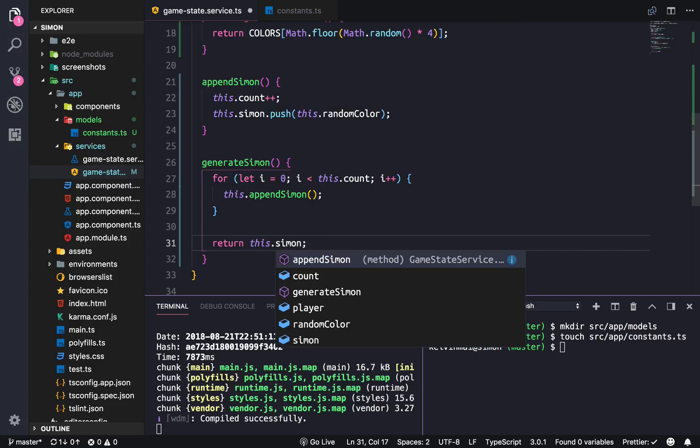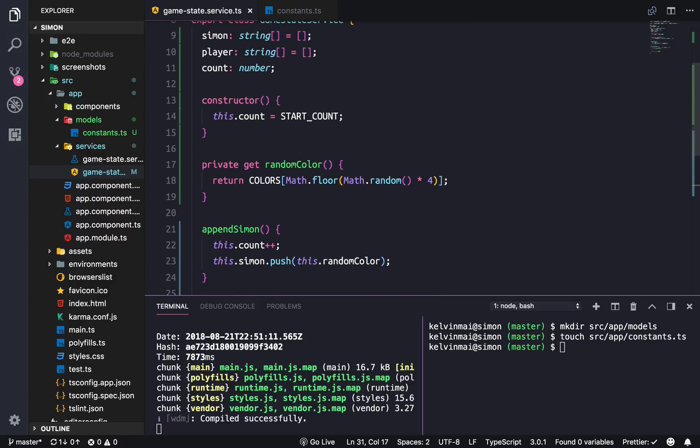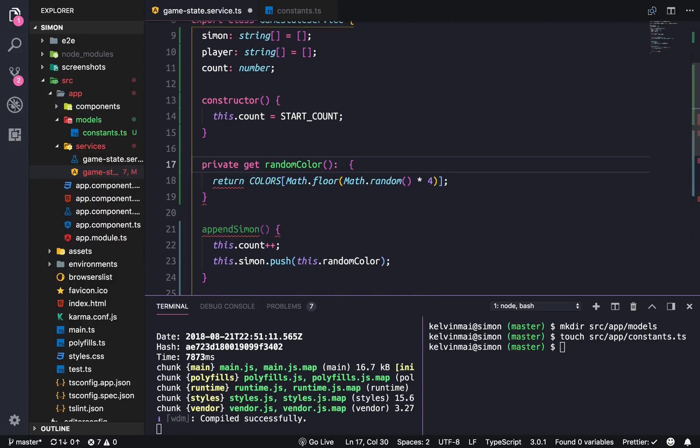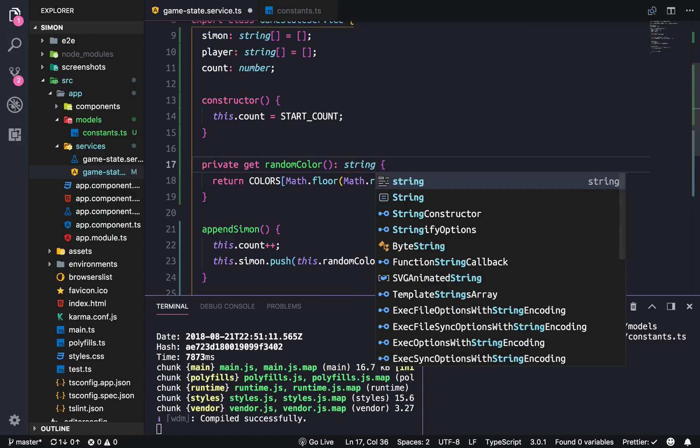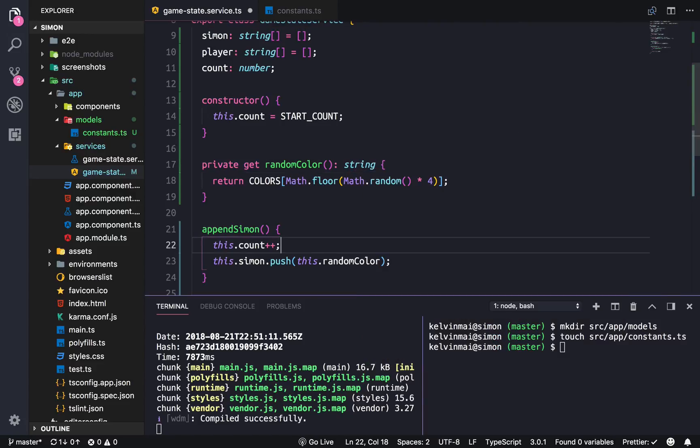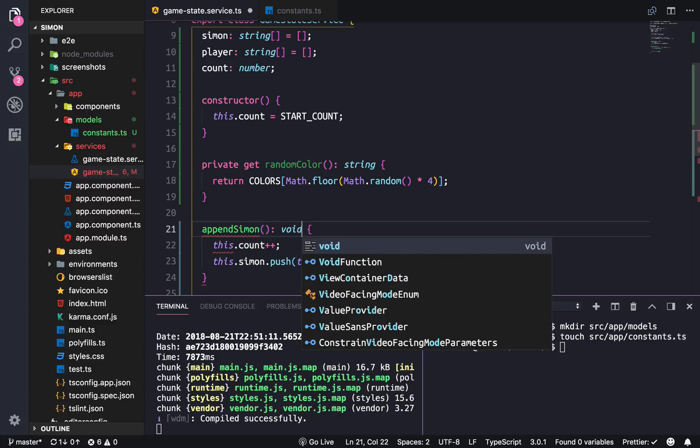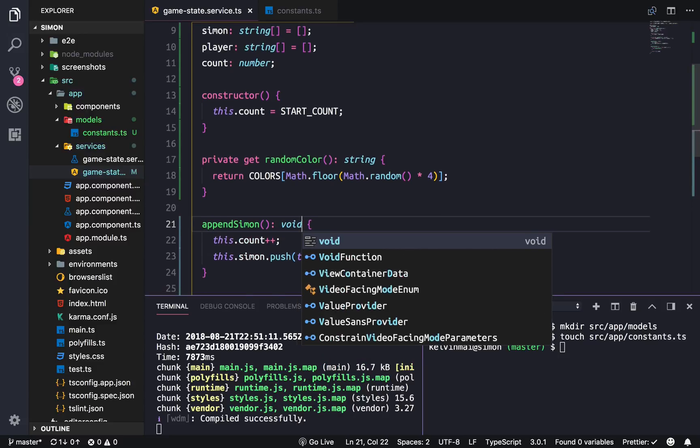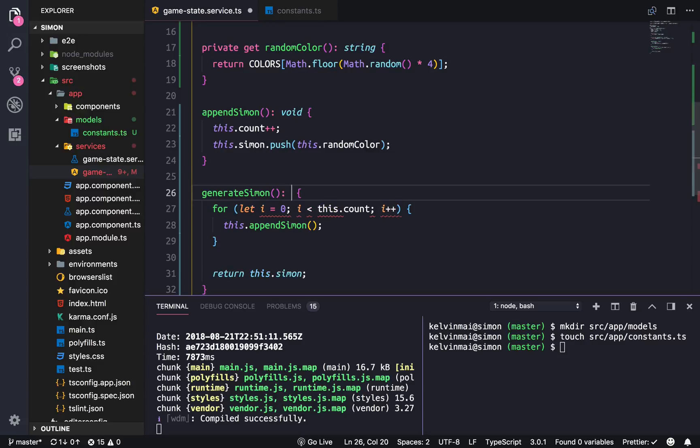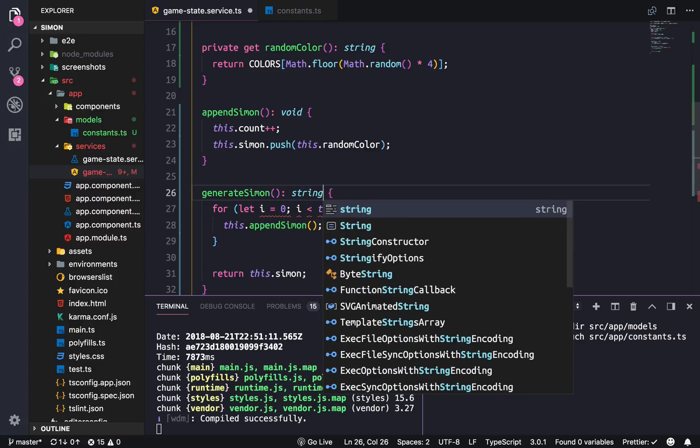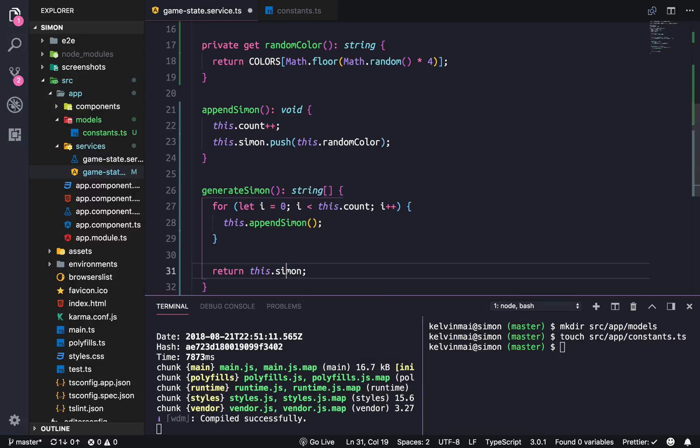Let's add some type safety. This is going to return a string, and this is going to be a void function that doesn't return anything, and then this is going to return an array of strings which is this.Simon.